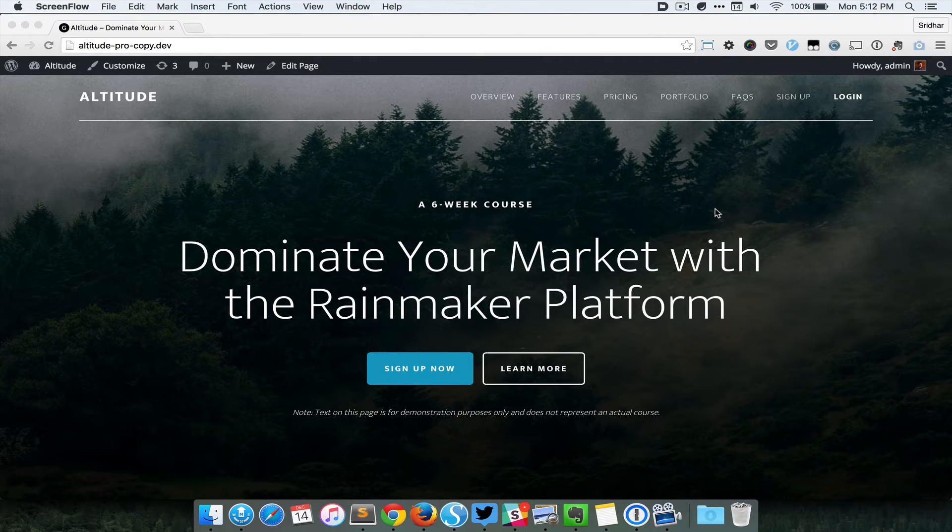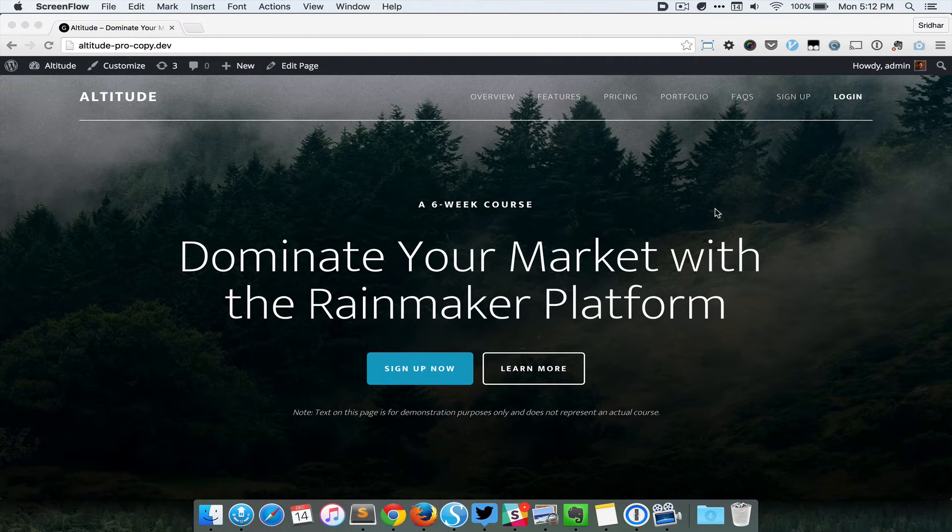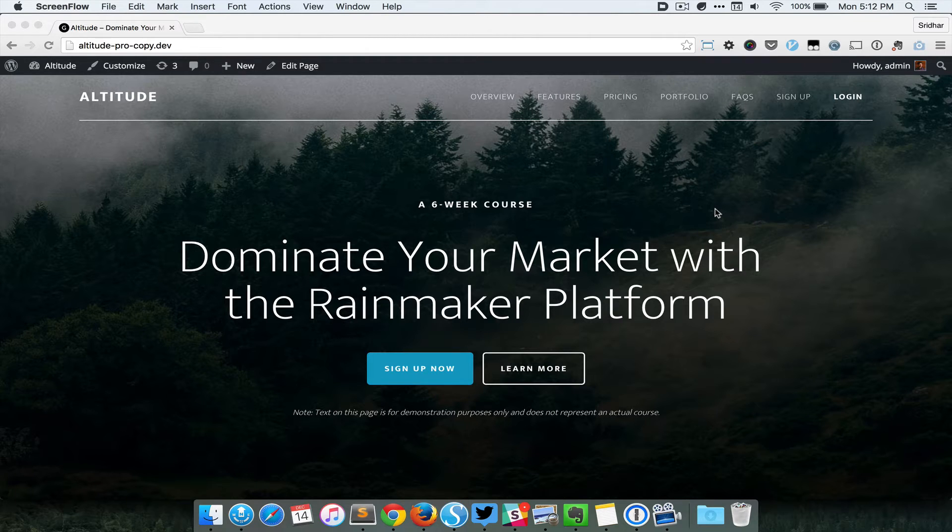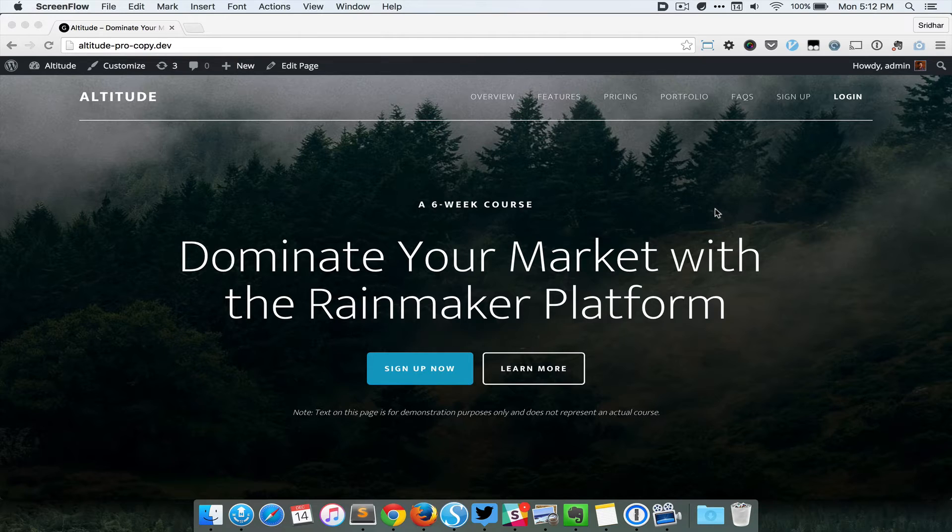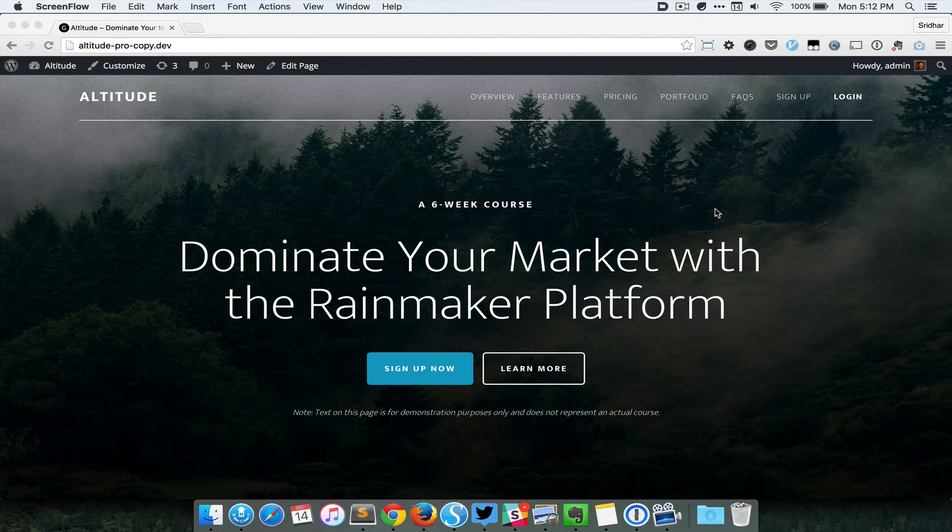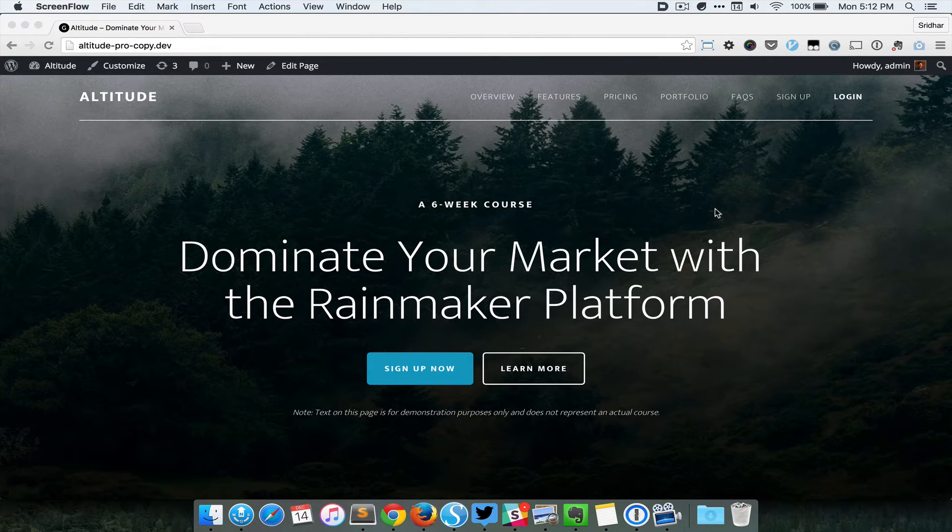Hi, in this screencast I want to show the effect of implementing the tutorial in which we are essentially trying to recreate the front page or home page of Altitude Pro on an inner page.